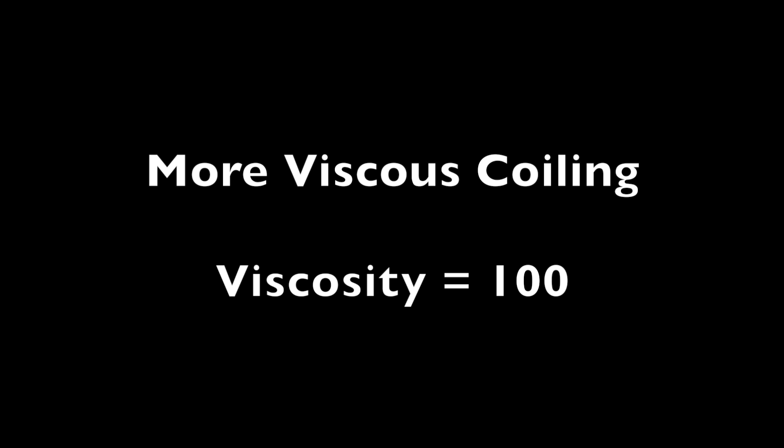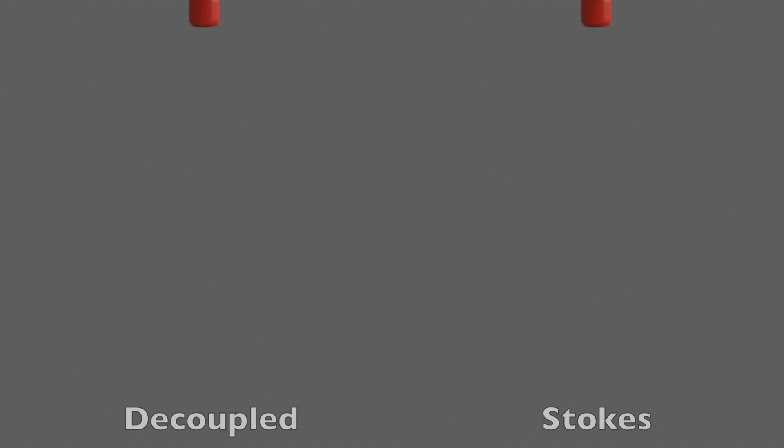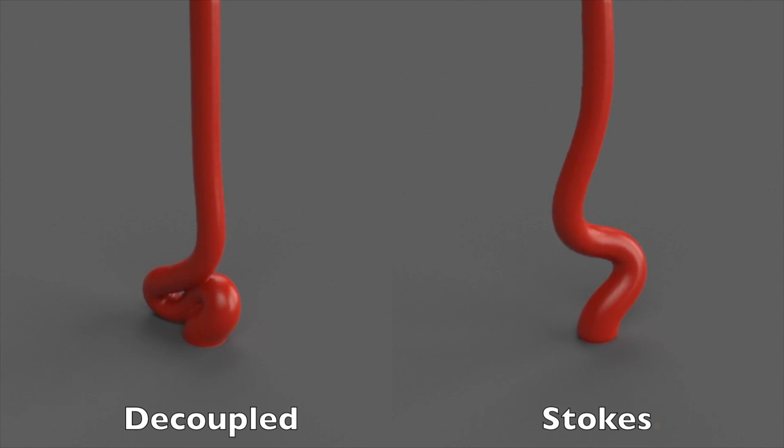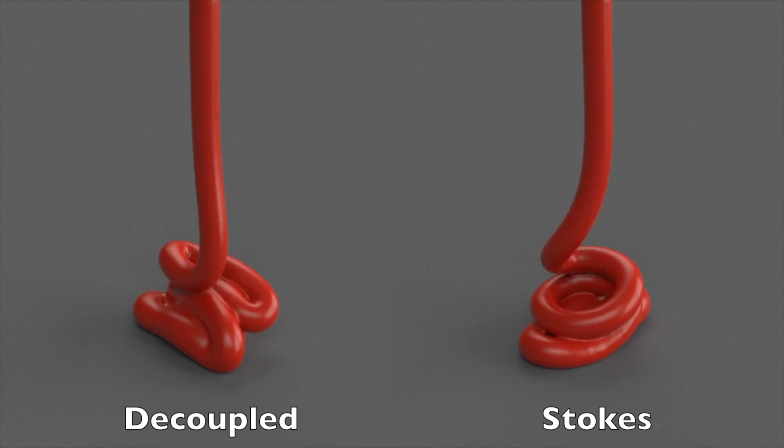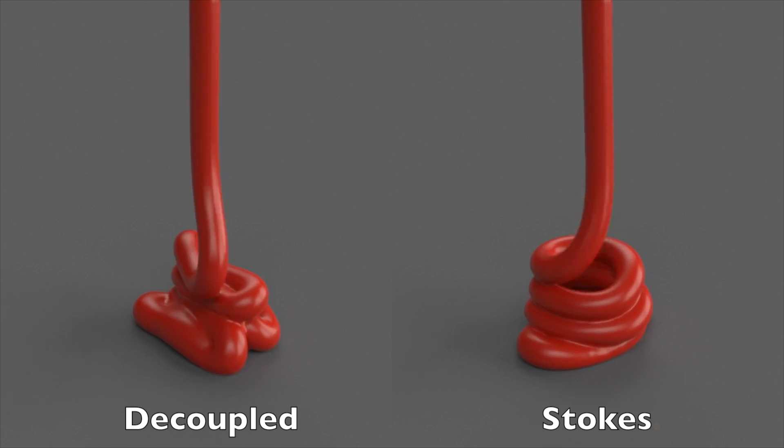Even at a higher viscosity, our Stokes approach coils while the decoupled approach does not. Our approach also better preserves sharp surface details in the growing pile.